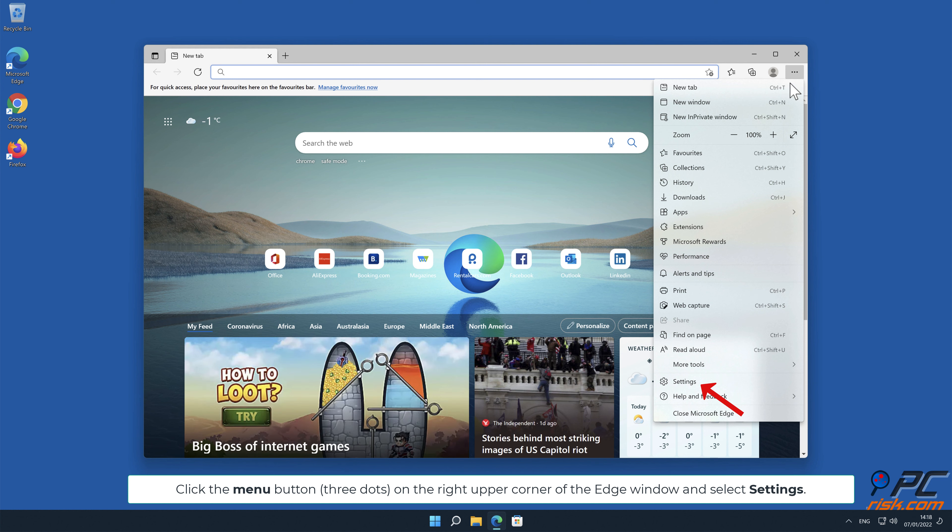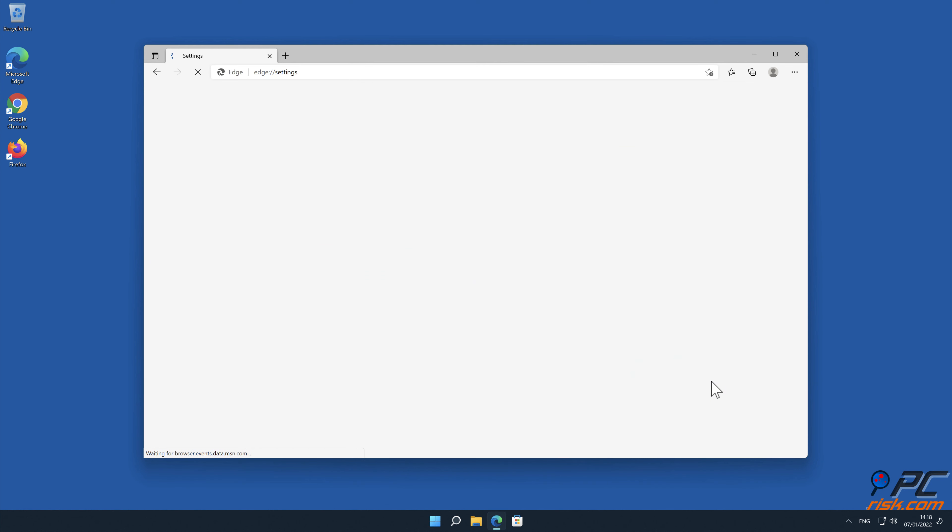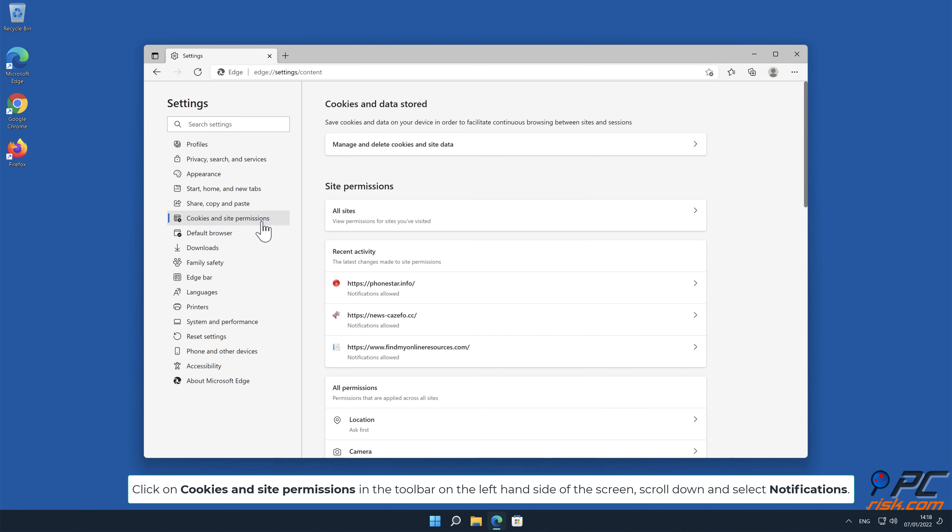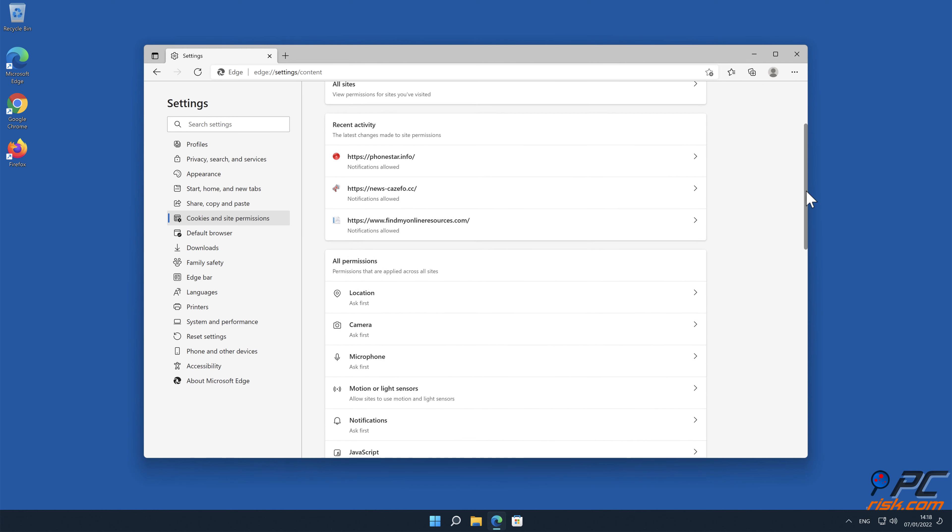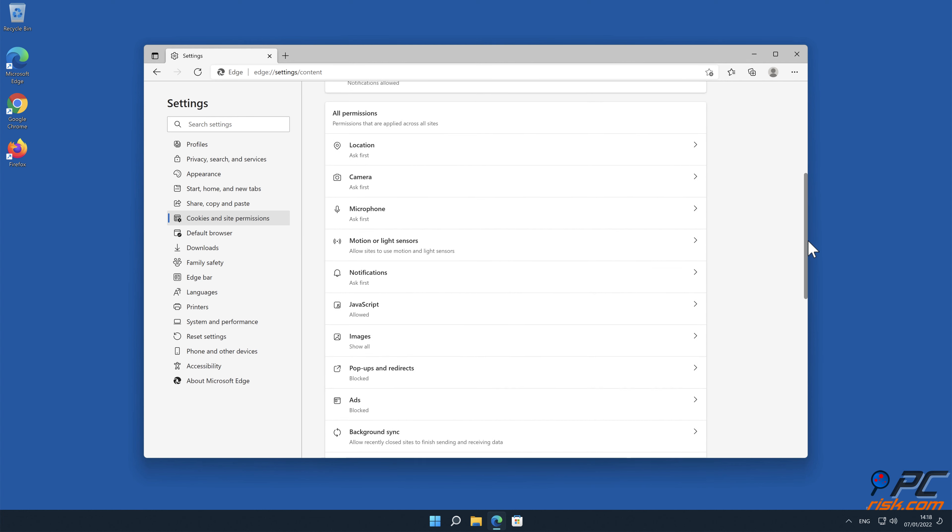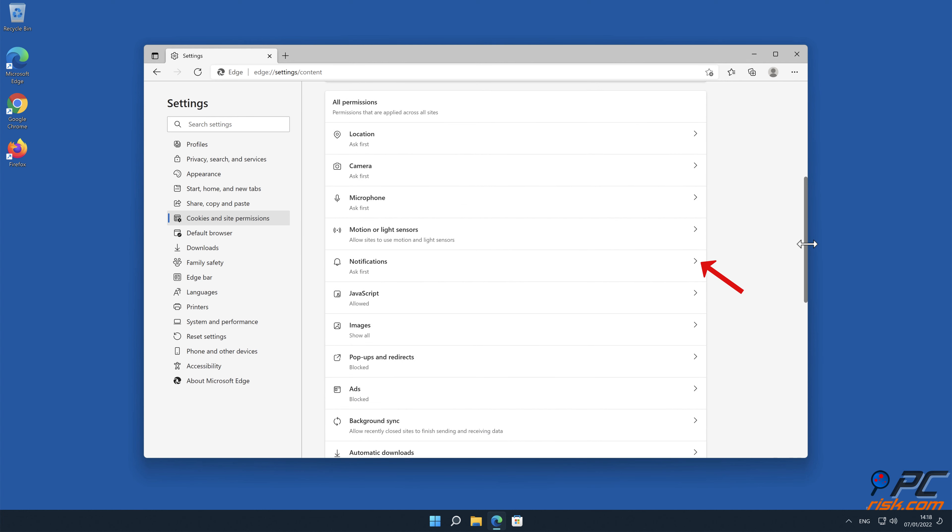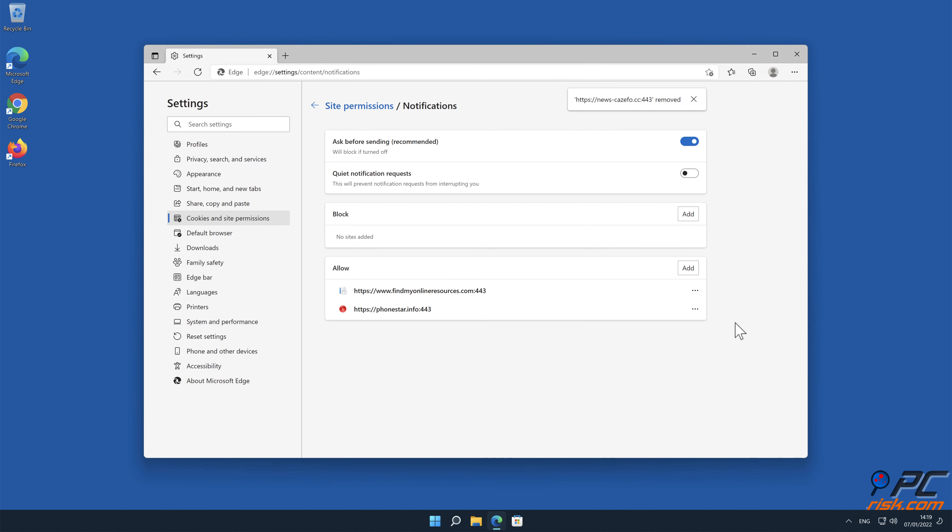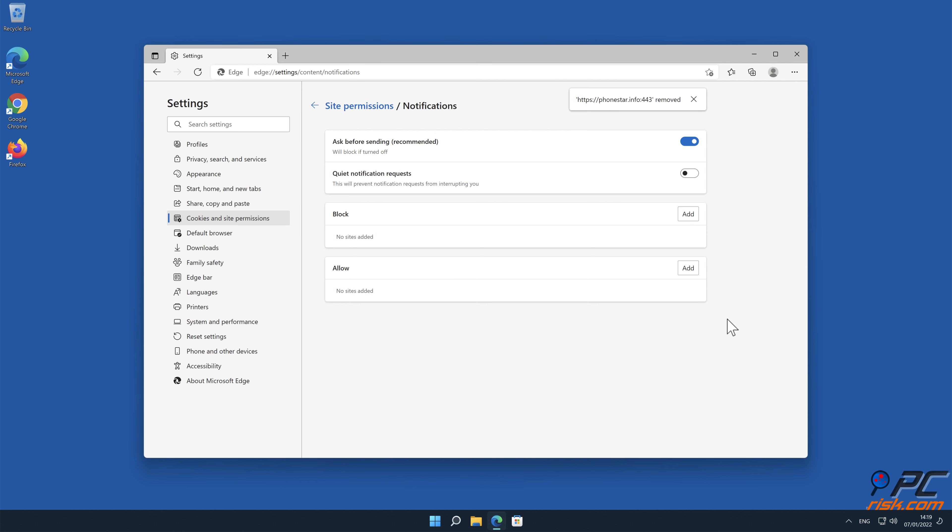Disable website notifications in Microsoft Edge. Click the menu button on the right upper corner of the Edge window and select Settings. Click on Cookies and Site Permissions in the toolbar on the left-hand side of the screen, scroll down and select Notifications. Click on three dots on the right-hand side of each suspicious URL under Allow section and click Block or Remove.